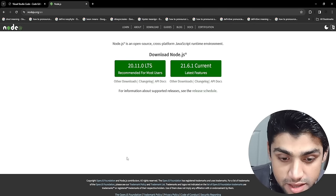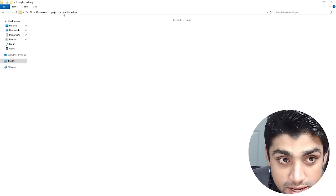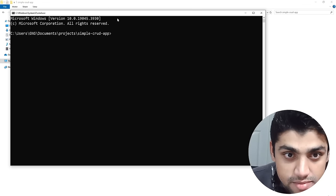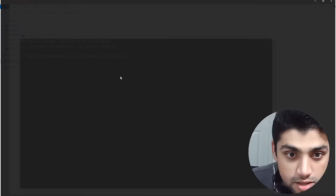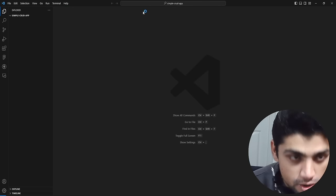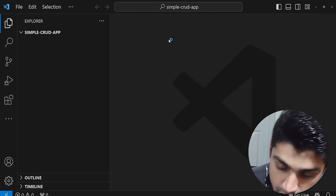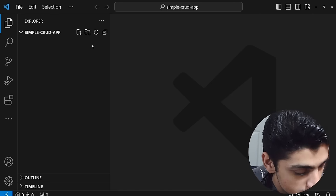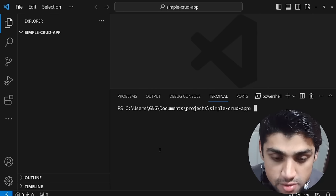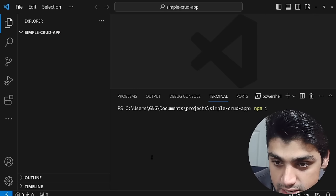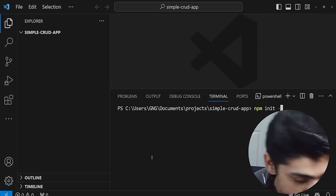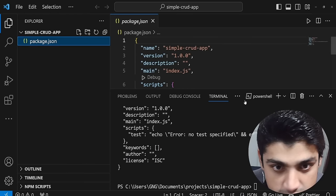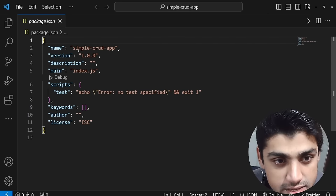Once we have everything ready, we can go into our project. I'm going to create a simple CRUD app folder and open CMD in that directory by typing CMD in the path bar, then type 'code .' to open VS Code in that same directory. Now we're going to open the terminal using Ctrl + backtick and type 'npm init -y' to initialize a package.json file. You can see the package.json has been created with the name 'simple-crud-app', version 1.0.0, and main set to index.js.